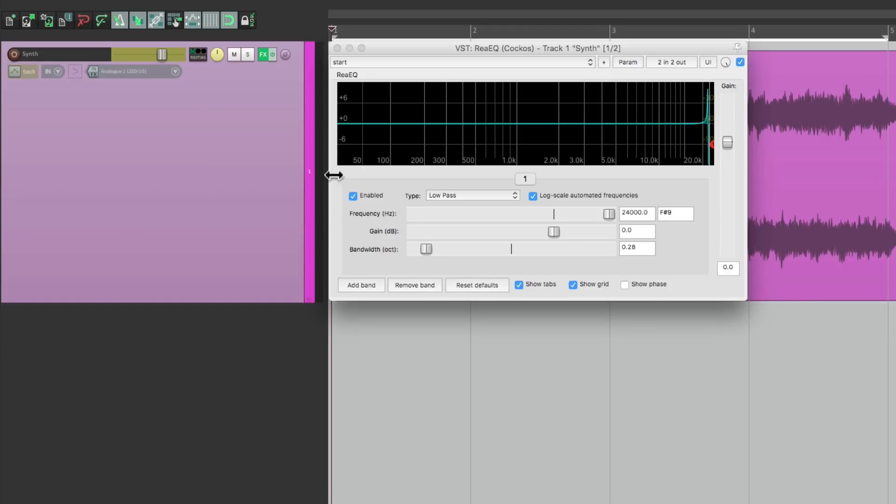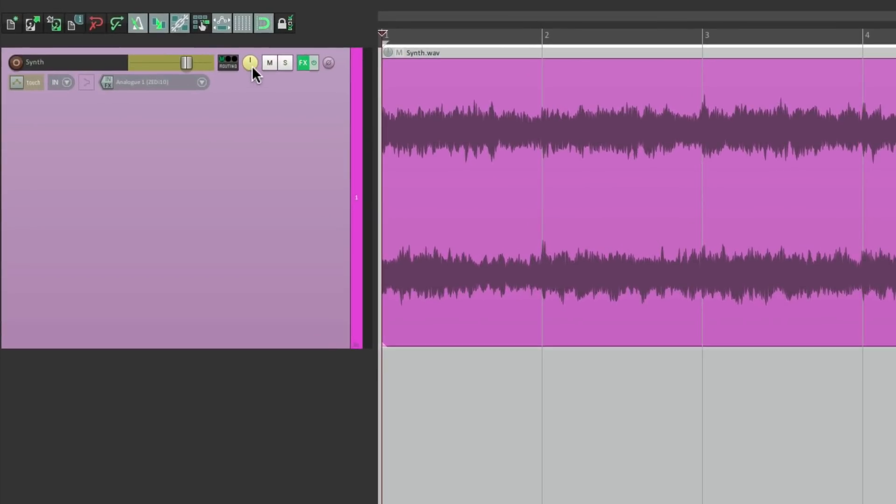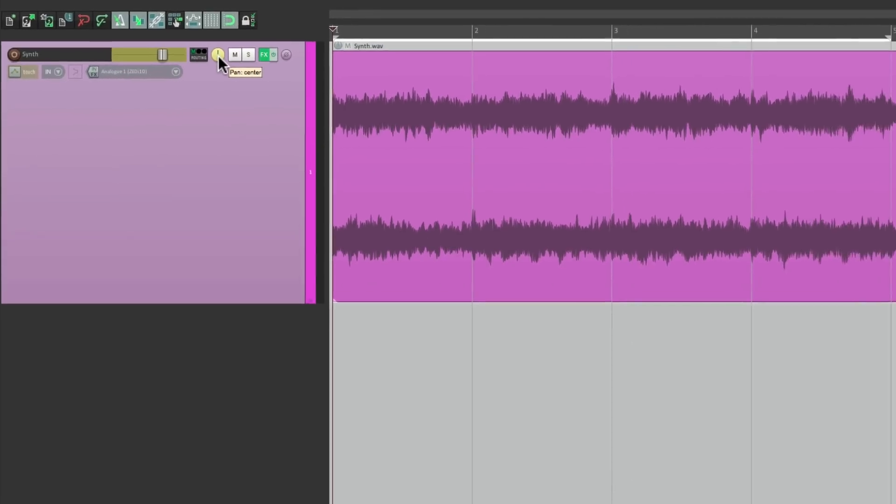Let's create another one for panning. Now, by default, if we just move the panning knob, it's going to create that envelope. So let's automate the panning.